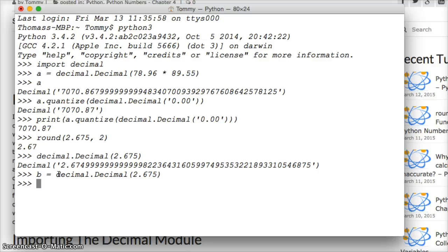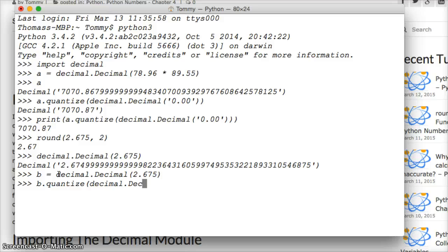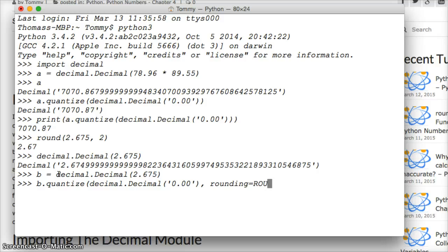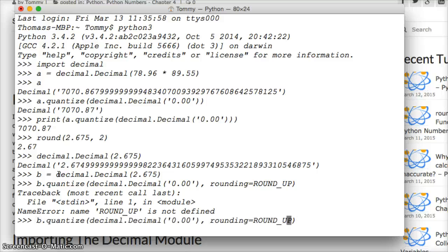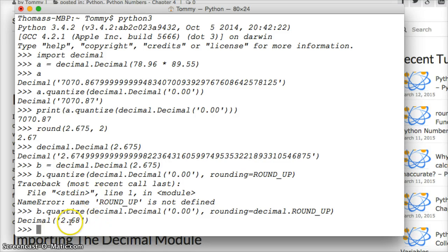And now we can do b.quantize, always have trouble spelling that word, decimal.Decimal and we gotta use our string with our number format that we want. Close that out and then we're gonna tell it to rounding, we're gonna give it a command to round up, ROUND_UP like this, close that out, return. If you don't know you can bring your code back up by pressing the up button. Hit return. There we go, awesome. Now we got 2.68 and round it up. That's another way to work with it.